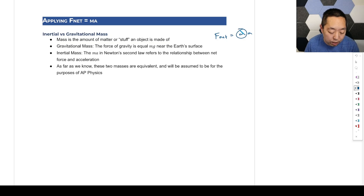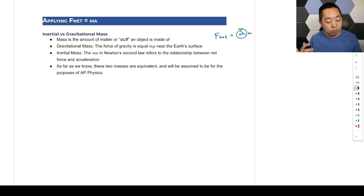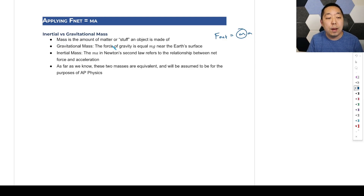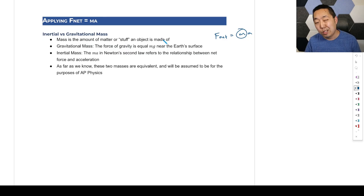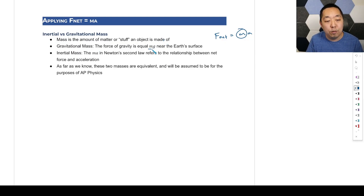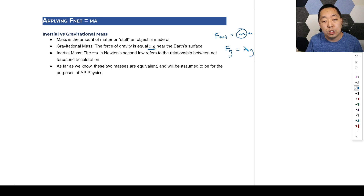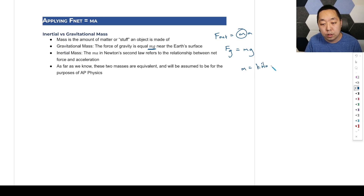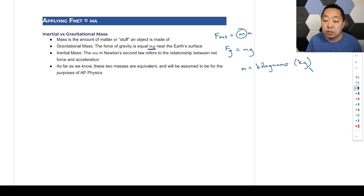There are a couple of things we need to keep in mind. Mass is the amount of matter or stuff an object is made of. There are two kinds of mass — gravitational mass and inertial mass. Gravitational mass relates to the force of gravity, which is equal to mg, where m is mass measured in kilograms, the standard SI unit, and g is 9.8 near the surface of the Earth.